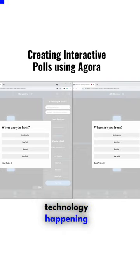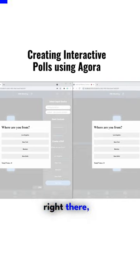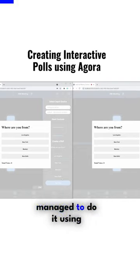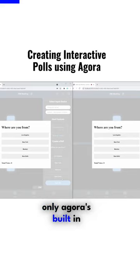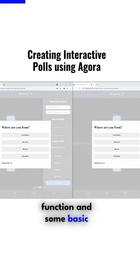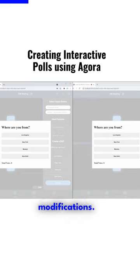There's some serious technology happening right there. So it's great that we managed to do it using only Agora's built-in function and some basic modifications.